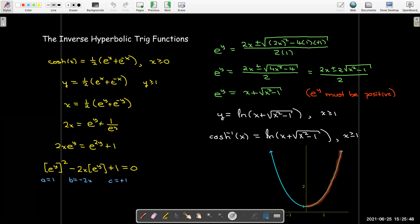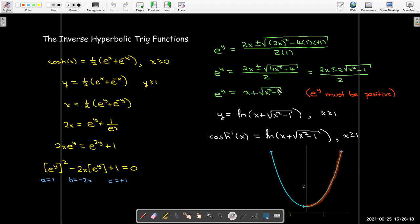I can do the same thing for cosh, but cosh is not one-to-one, so I have to restrict to one branch — I'll take the branch where x is positive. Going through the same operations and applying the quadratic formula, I see that to avoid a negative under the radical I need x to be greater than or equal to 1, which makes sense because in the original function y was greater than or equal to 1. So inverse cosh is the natural log of x plus radical x squared minus 1, where x is greater than or equal to 1.